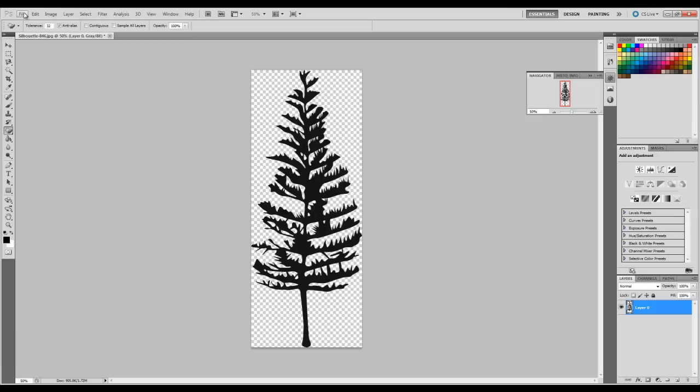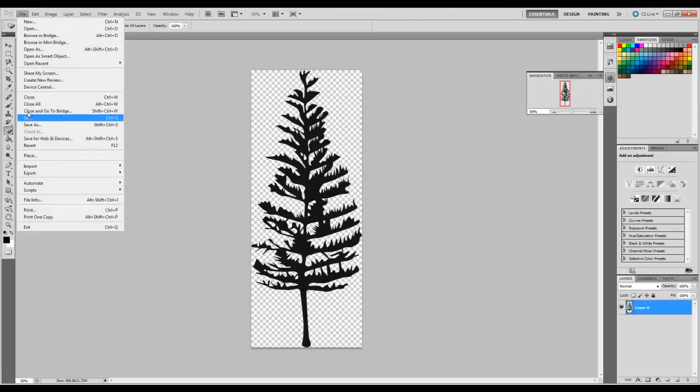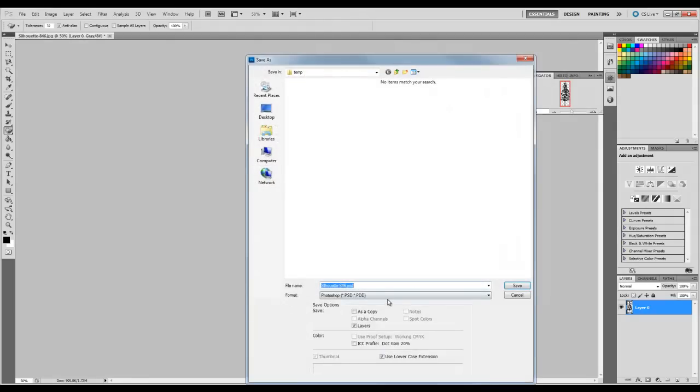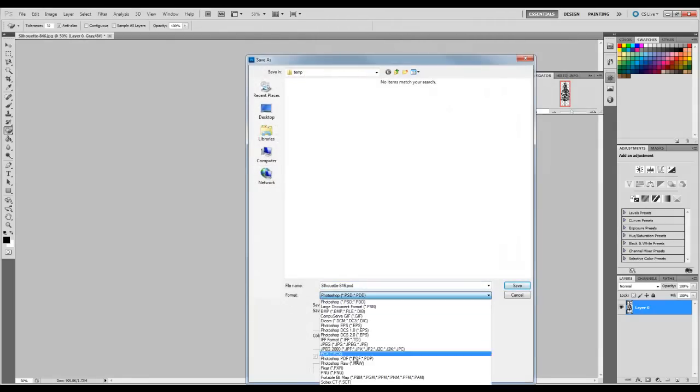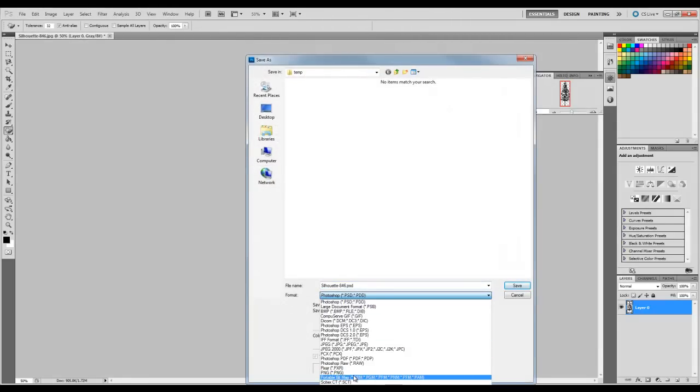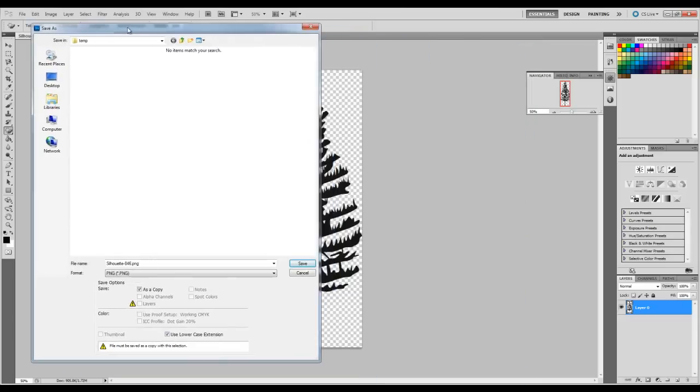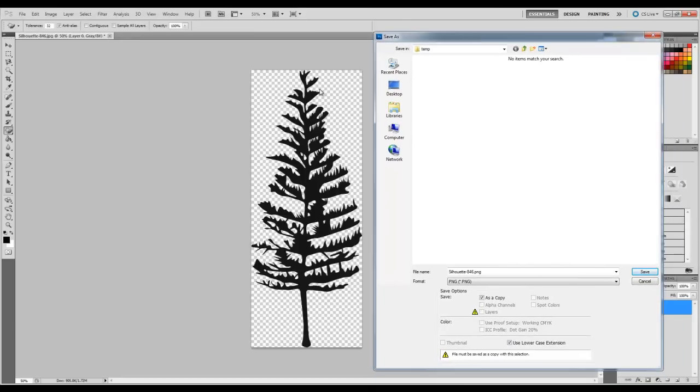So what we're going to do now is we're going to save this image as a PNG file. So you go File, Save As, and we go PNG. The reason we pick a PNG is so we can save the alpha channel or the transparency. The transparency is the checker pattern here.